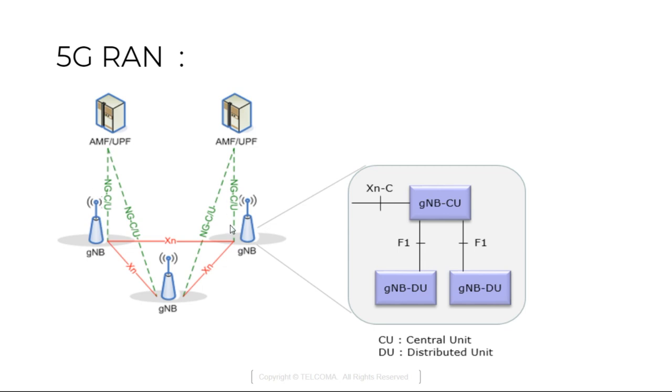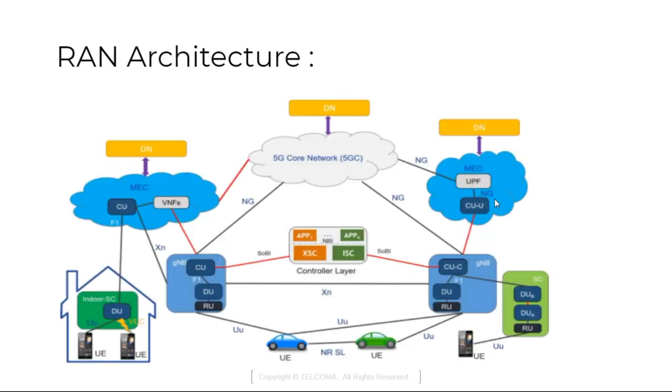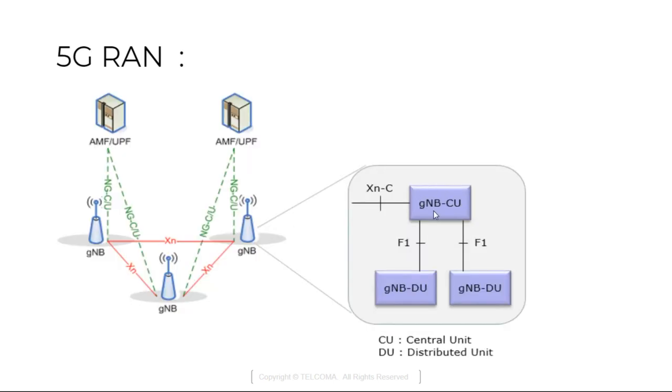This is how the RAN part is connected to the core part and the radio access network which is having an entity as GnodeB. It is splitted into two parts control plane like central unit and the distributed unit.